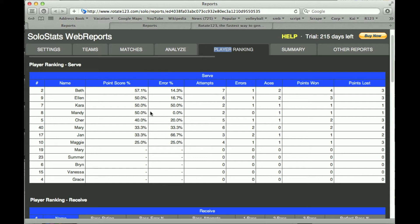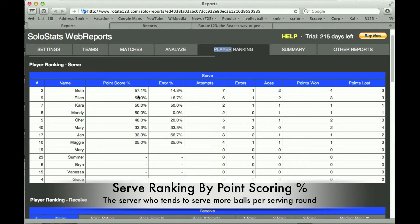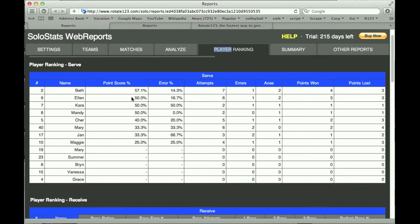For serve, our ranking system is a little bit different than most. We use a thing called point scoring percentage by player. So as an example, Ellen has a 50% point scoring number — it means that every time she goes back to serve she typically serves twice and gets one point. So basically the higher the number the better the server is. As you stat more and more matches you'll find that certain players will serve a lot more balls than others, and this is really your best server.